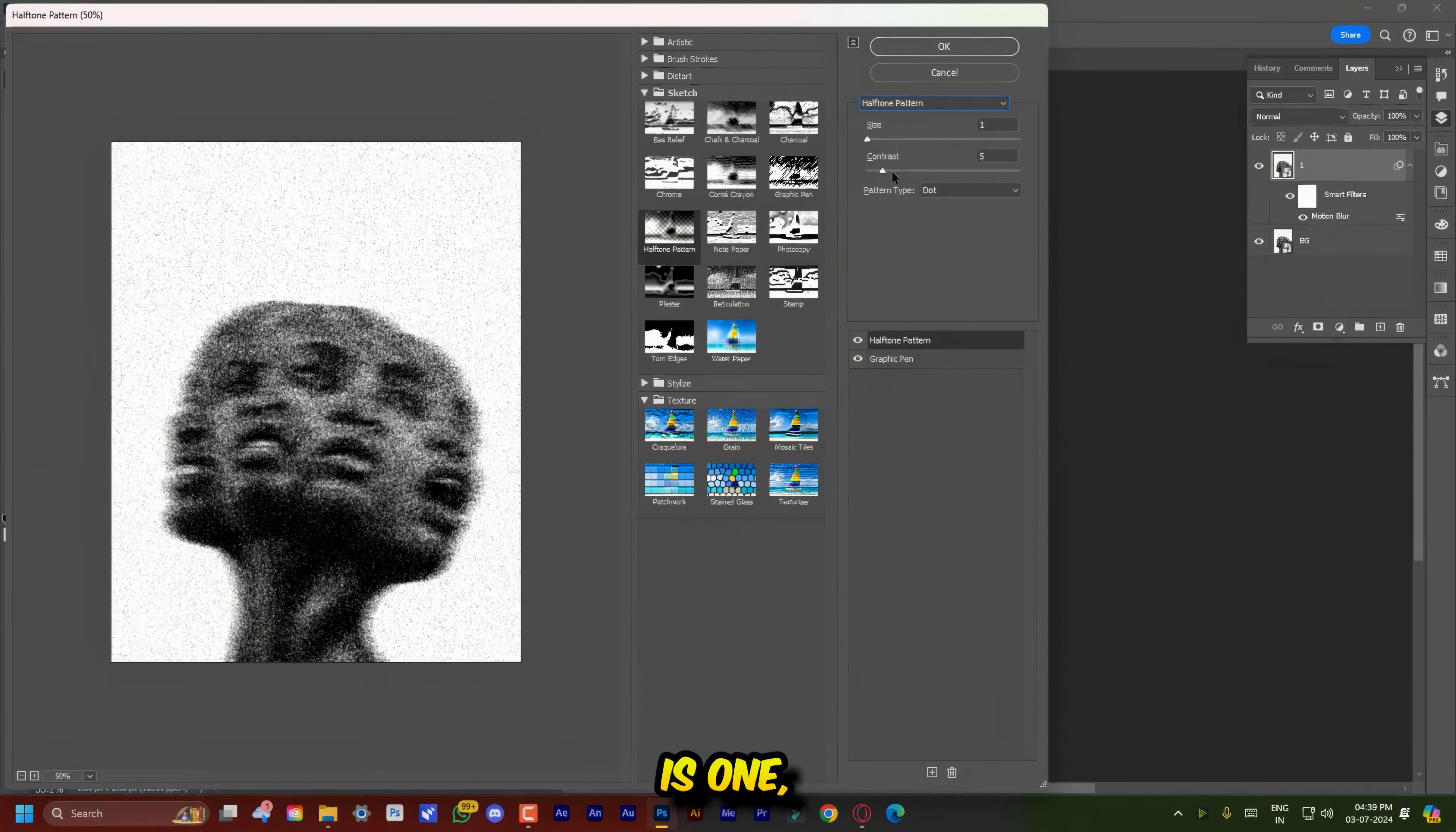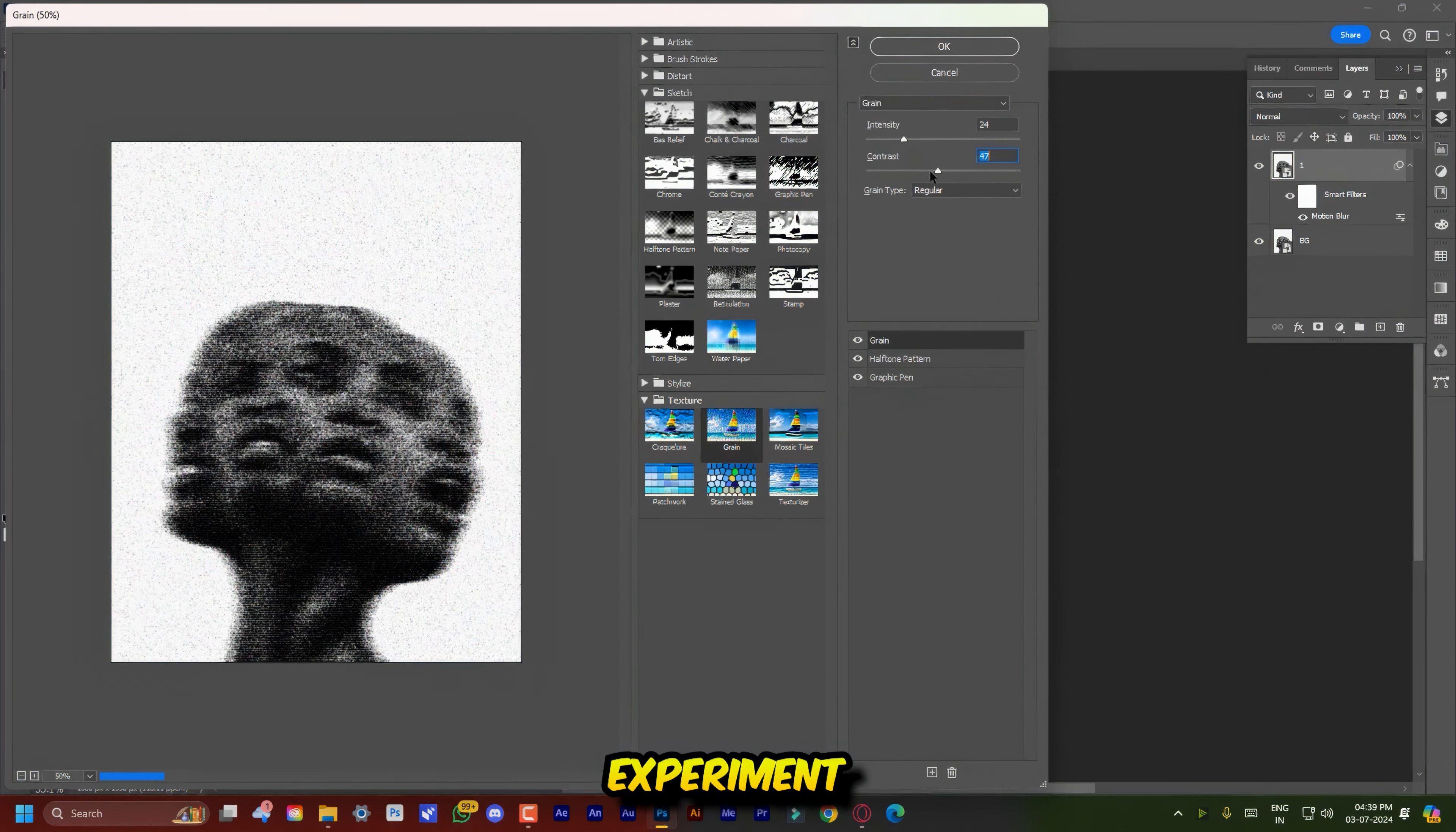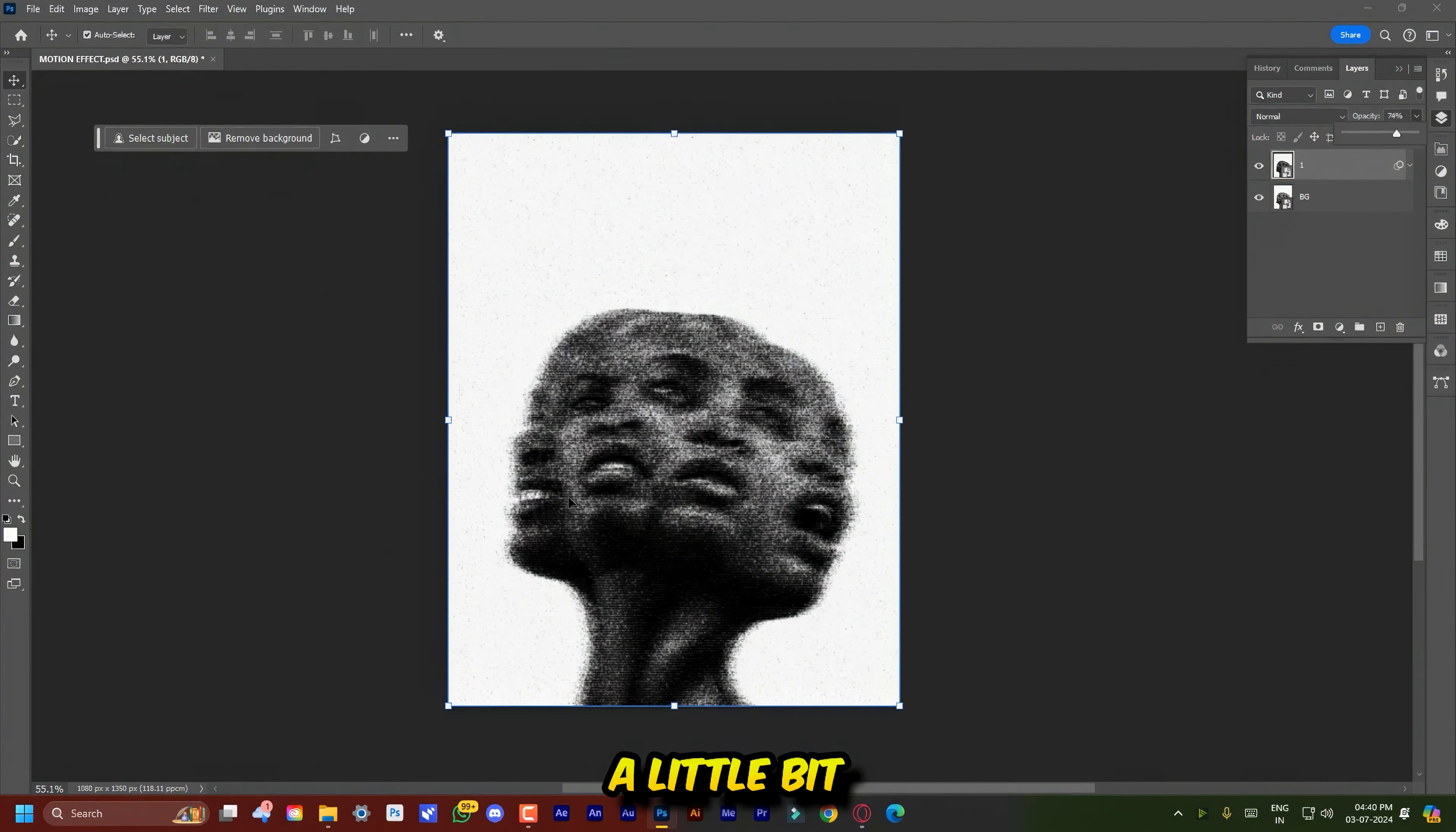Size is 1, Contrast is 11 and Pattern Type is Line. Next add a Grain Filter. Now you can experiment with the values according to your image and simply hit OK. Now decrease the opacity a little bit because we want some facial features.